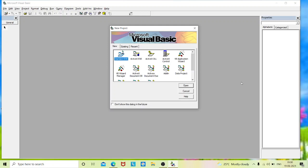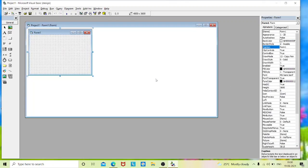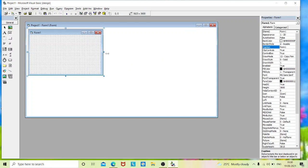Hello everyone. In this video we will learn to design a simple calculator in Visual Basic. Open your project window — this is your form, you can drag it and adjust it according to your requirement.